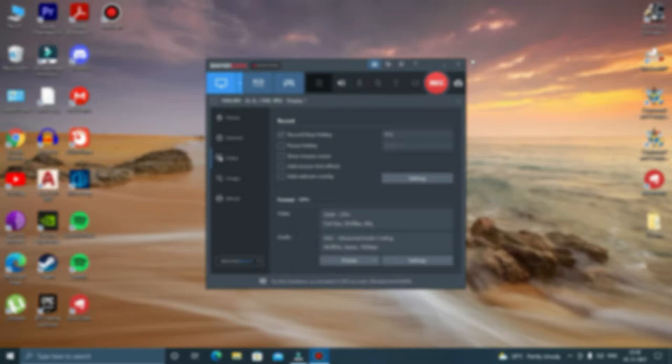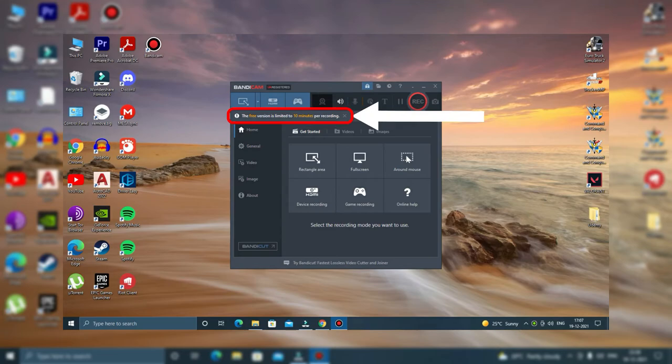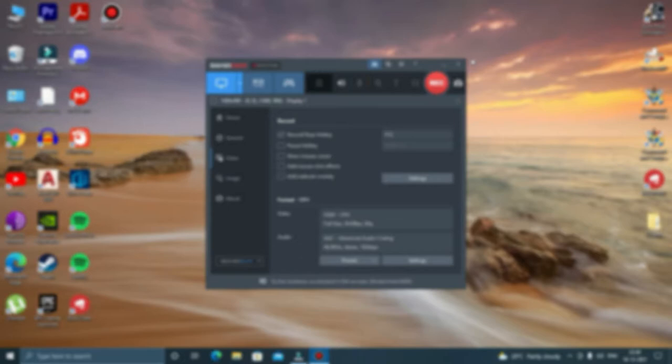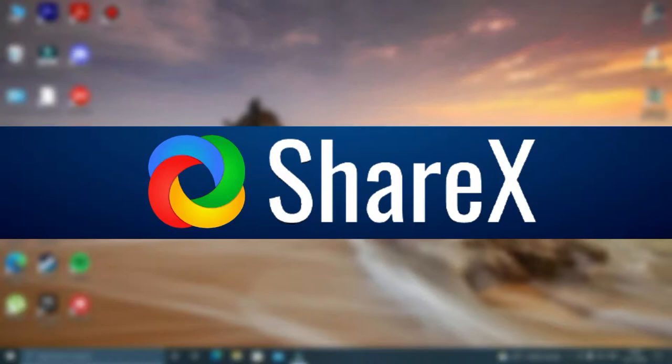So that was all about Bandicam, but this software has certain limitations. The biggest disadvantage is that the output files come with a watermark on the top and the second disadvantage is that you can record your computer screen only for 10 minutes. If your recording time exceeds 10 minutes, it will automatically stop the recording. In order to remove the watermark and increase the recording limit, you will have to purchase the license of the software which not all of us can afford.